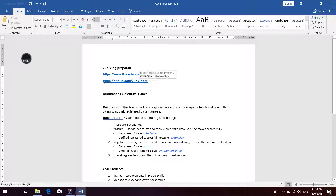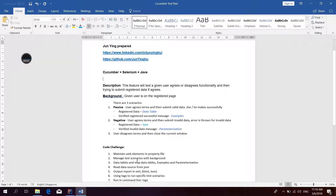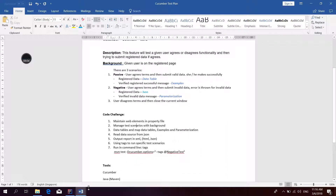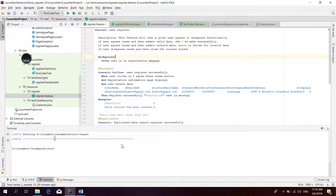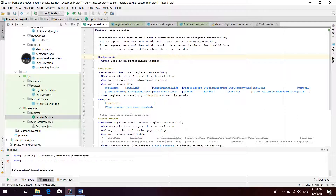By the way, here is my LinkedIn. If you want the code to see how it works for your project, you can get it from my GitHub. Now let's go to the script and check it one by one. Let's move to the register feature file first.